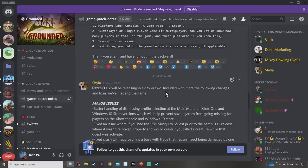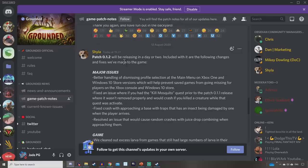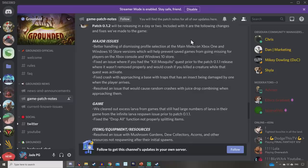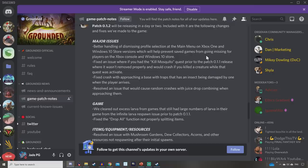Patch 0.1.2 will be releasing in a day or two. Better handling of the missing profile selection at the main menu on Xbox One and Windows 10 store versions will help prevent save games from going missing. That's been happening a lot, players are finding their save files just gone. Fix an issue where if you had the kill mosquito quest prior to patch 0.1.1 release where it hadn't removed properly and it would crash if you killed a creature while that quest was activated. You can get rid of that quest now by talking to Burgle as well, don't forget.